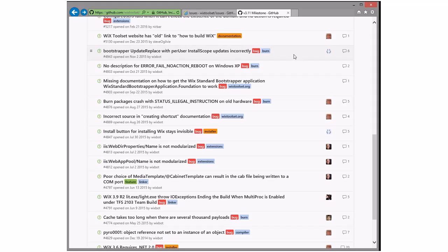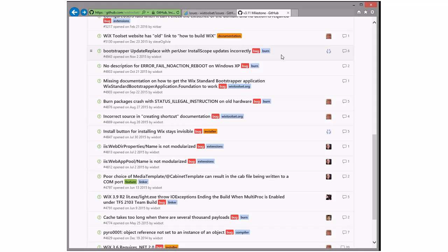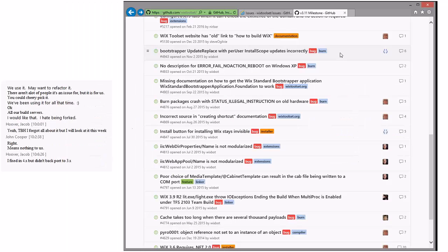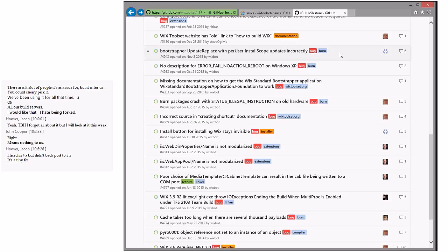Bootstrapper update replaces per-user install scope updates incorrectly — Jacob's. Is this another one you'll take a look at? Jacob says it's fixed in v4 but not in v3 — and the change was tiny. All right Jacob, clock's running.